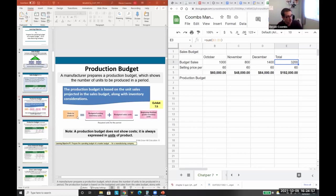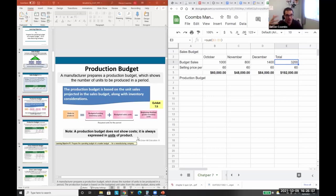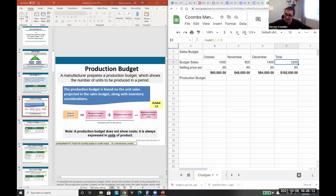Units produced equals beginning inventory plus budgeted sales, less ending finished inventory. We also want a margin of safety in case something gets stolen or something goes wrong, or if sales increase so we can meet that demand.